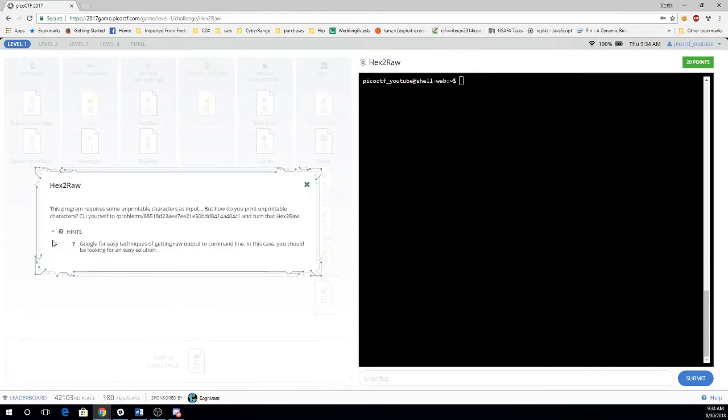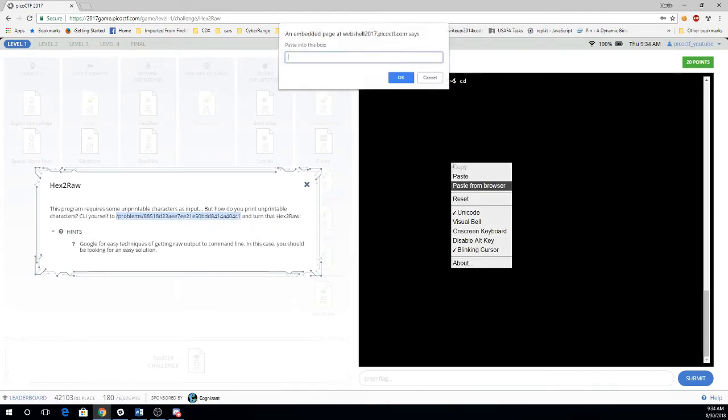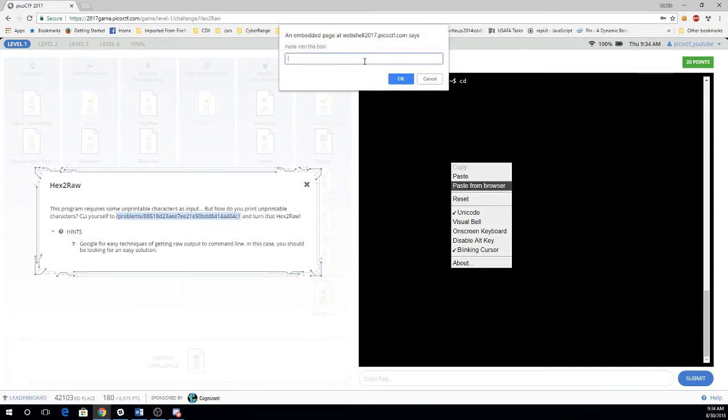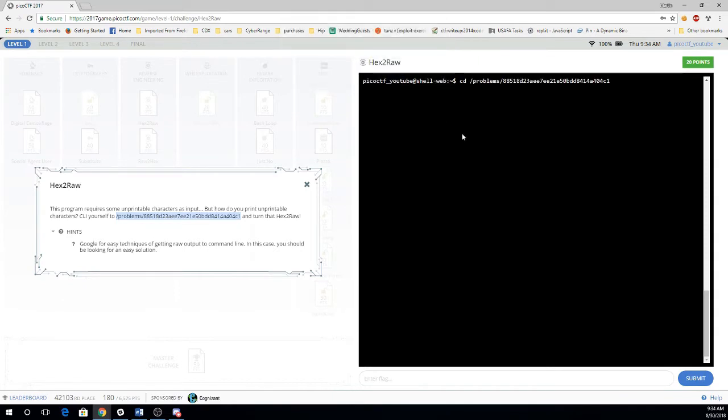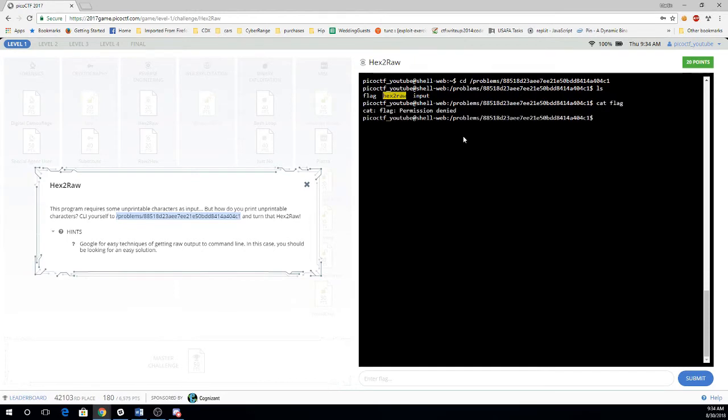We're supposed to command line to this place so I'll go ahead and cd here. Let's look around and see what we have. We have the flag. Unfortunately, we don't have permission to display the flag directly.